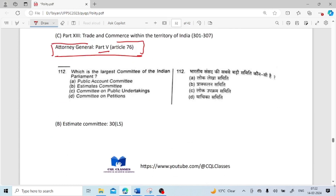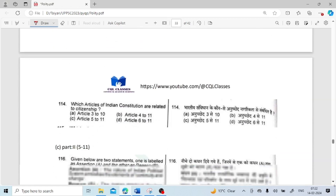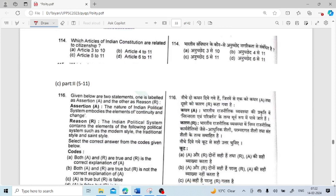Which is the largest committee of the Indian Parliament? We have seen earlier — it is the Estimates Committee. They have 30 members, all from Lok Sabha. Which articles of the Indian constitution are related to citizenship? It is Articles 5 to 11, under Part 2.